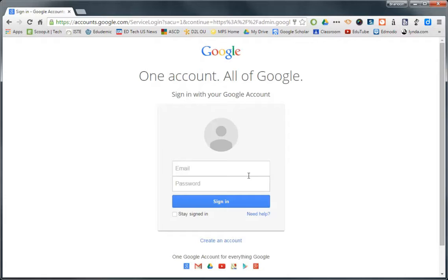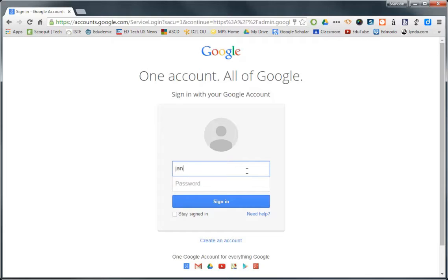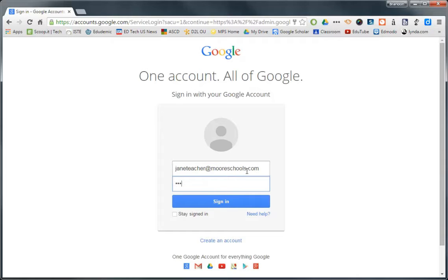So I've created a teacher today and first things first, you're going to have to sign into your Google account using your atmooreschools.com email address. So we've got Jane Teacher here today and she's going to sign in for the first time.